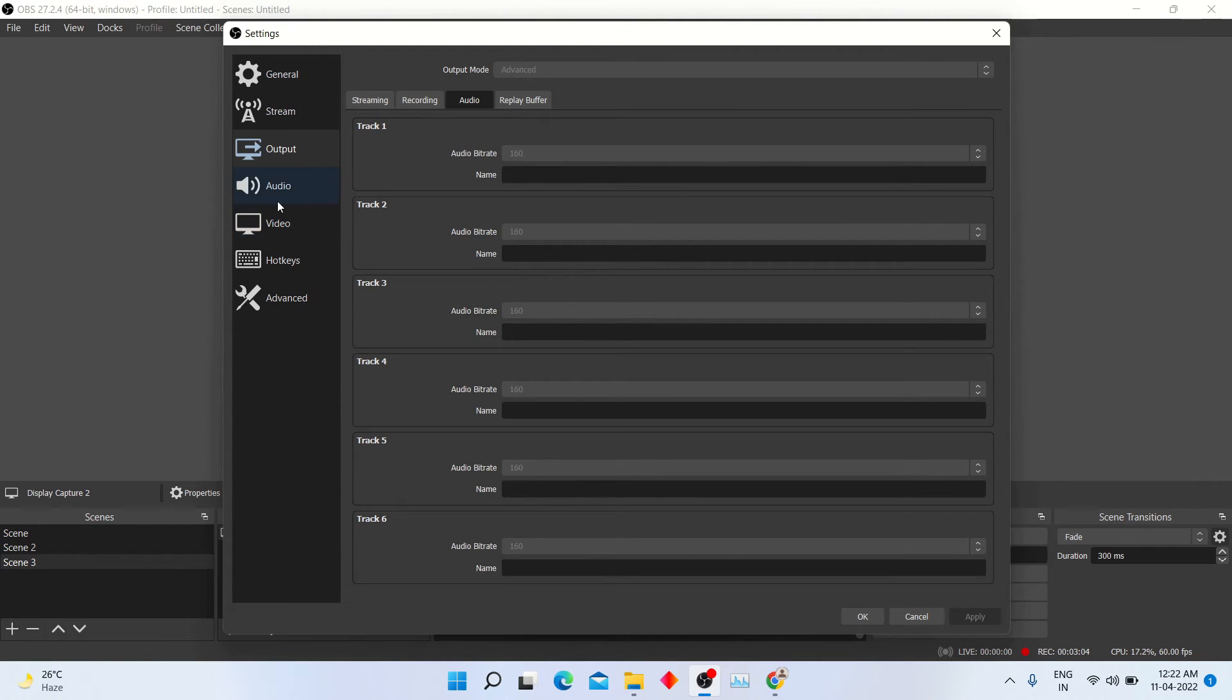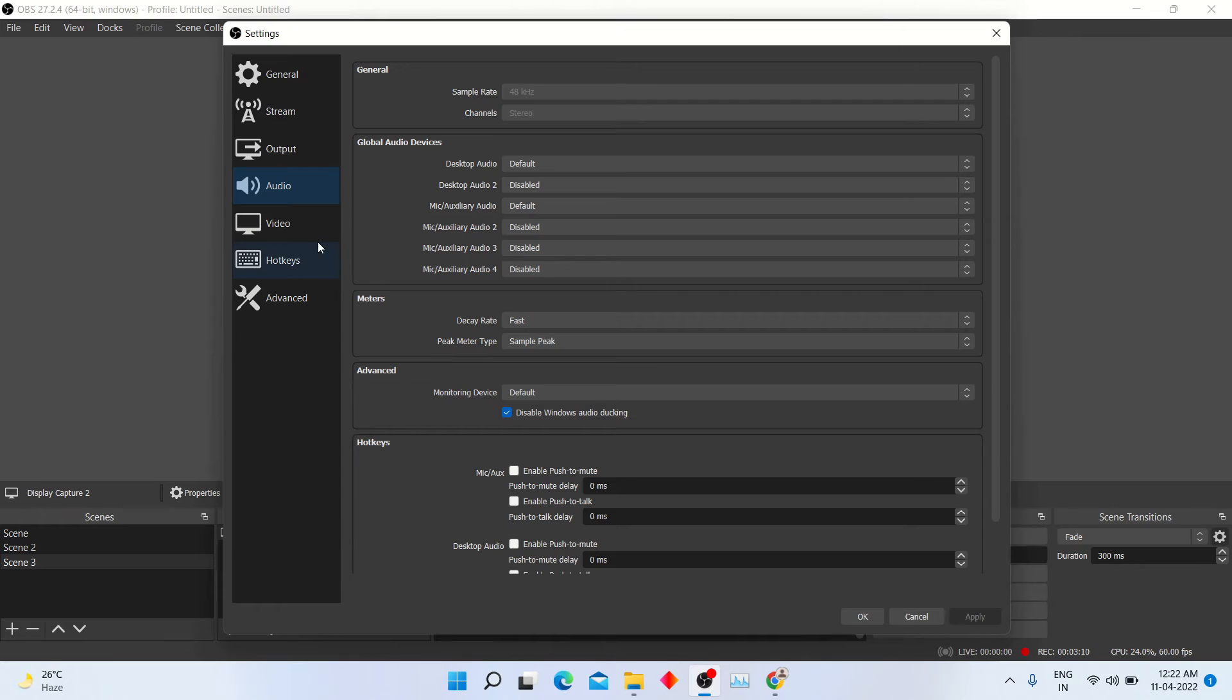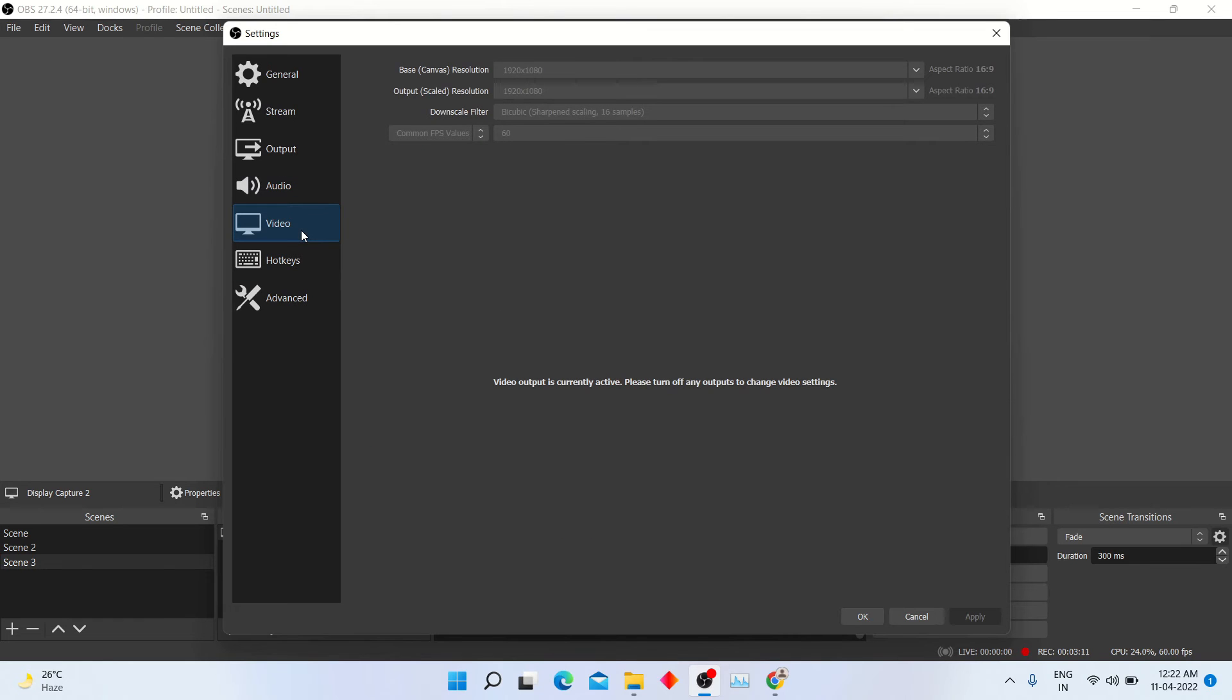Through audio option, you can change audio settings according to your requirement. And in video options, you can change video resolutions and filters.